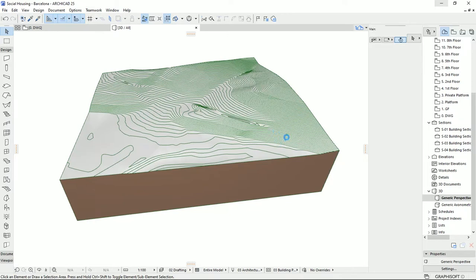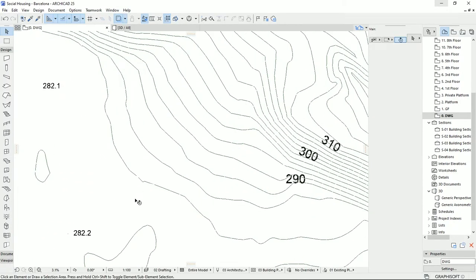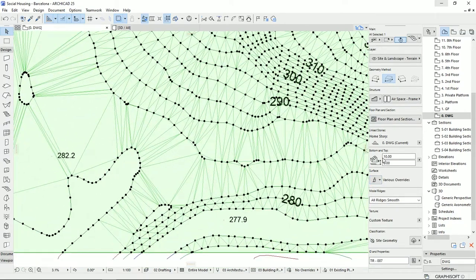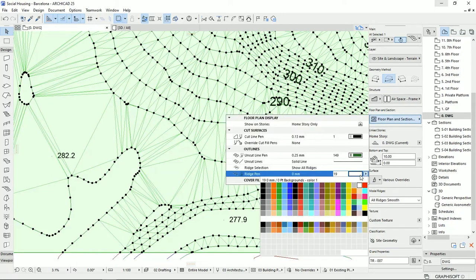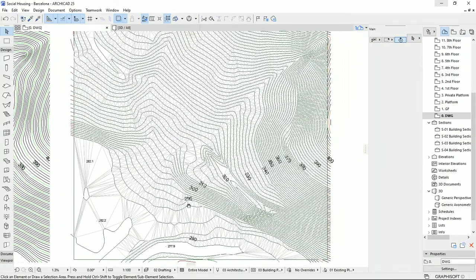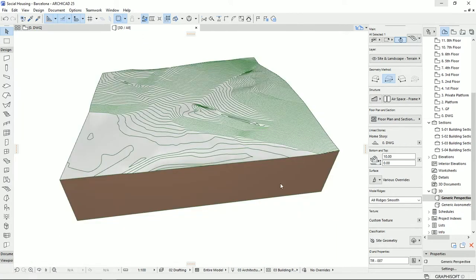As always in ArchiCAD, we could change the colors of the ridges or lines. We can change settings on the floor plan — cut surface line type, and the outlines are green as shown here. On the plan, if I turn back, we still have these ridges but we can't see them because I set the ridge color to white. If I turn it to something gray, we can see the ridges as gray.